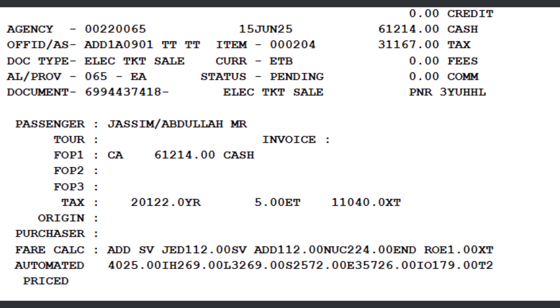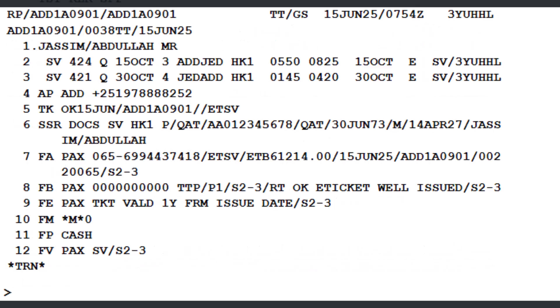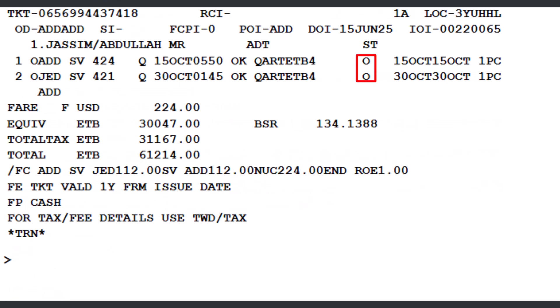It's also important to check the coupon status of the issued ticket. To void a ticket, the coupon status must be O (Open). To check the coupon status from the PNR, use the TWD transaction followed by a slash, then the letter L (line identifier) and the number 7 to specify line 7 of the FA element from the PNR. Press Enter to proceed. The coupon status is O (Open), which means it hasn't been used.